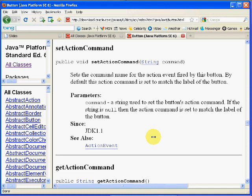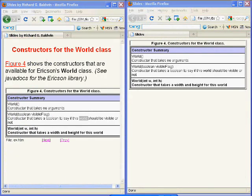You can use the program named javadoc.exe to generate standard documentation for the Java programs that you write. The table that you are now seeing on the right-hand side of your screen is the summary for constructors for the World class in Barb Erickson's class library. As you can see, there are three different overloaded constructors for the World class.